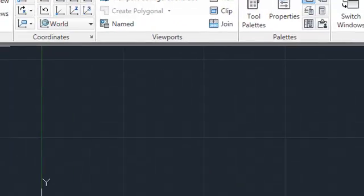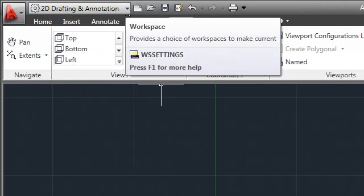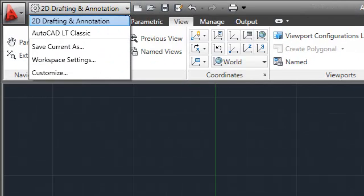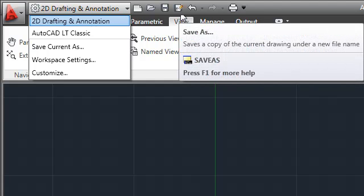In the upper left corner of the drawing window, the quick access toolbar now includes a pull-down menu containing workspace tools, as well as the Save As command, in addition to New, Open, Save, Undo, Redo, and Plot.